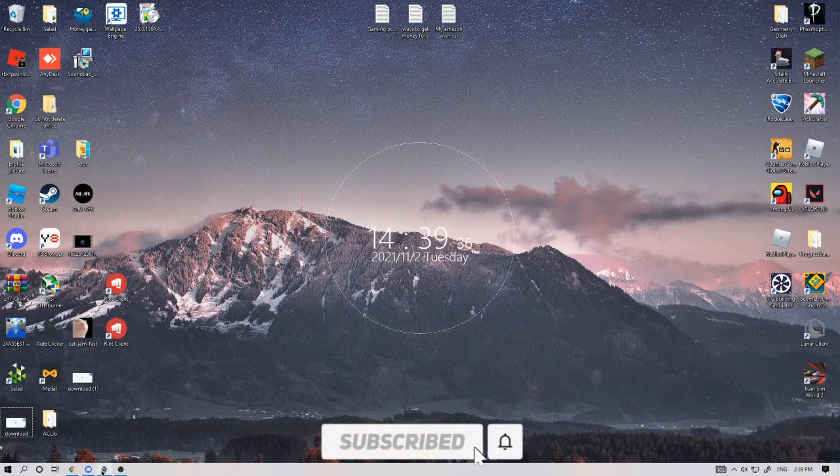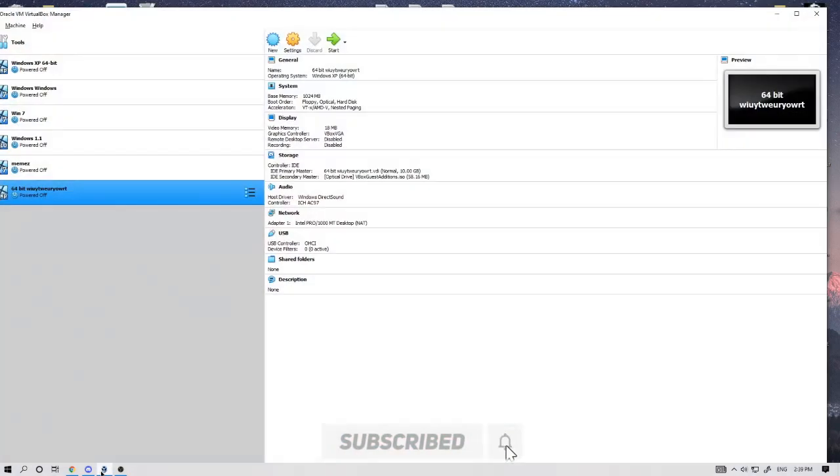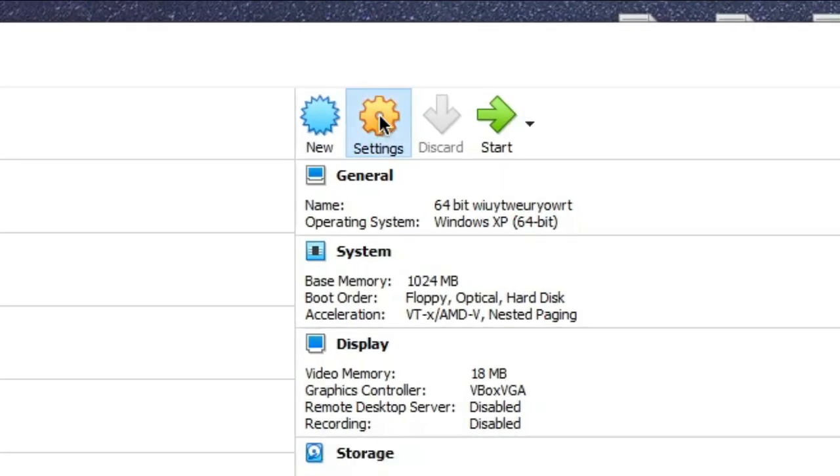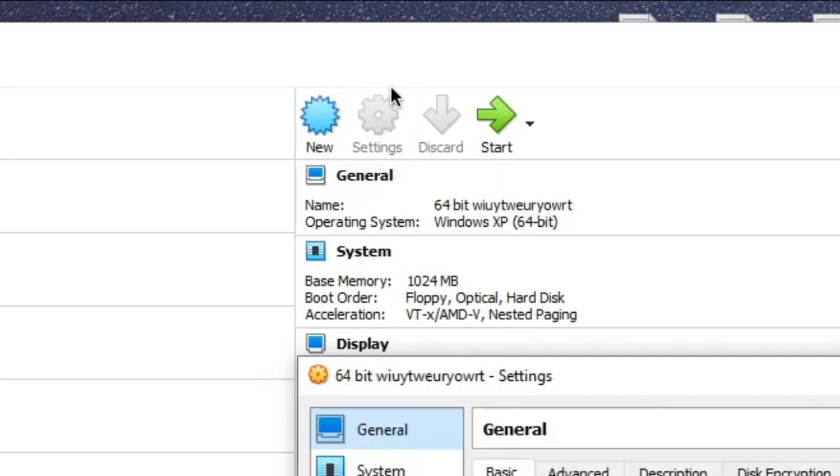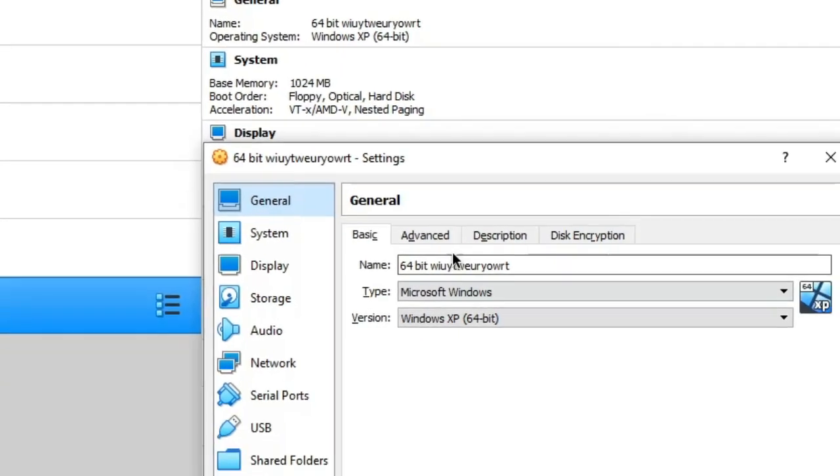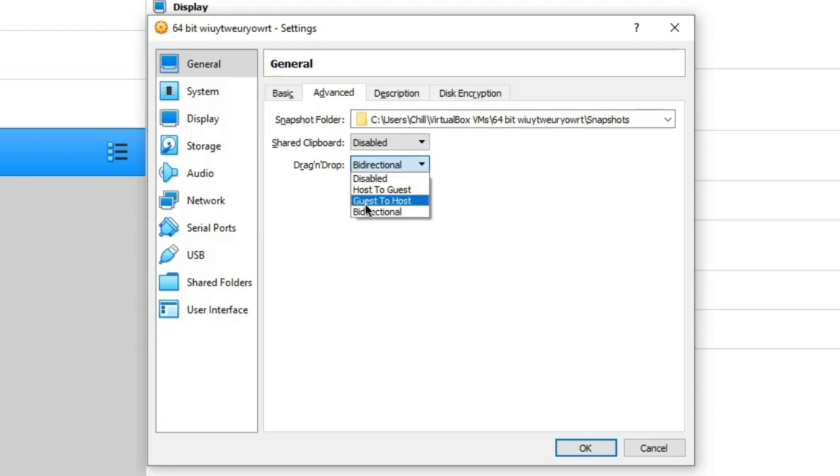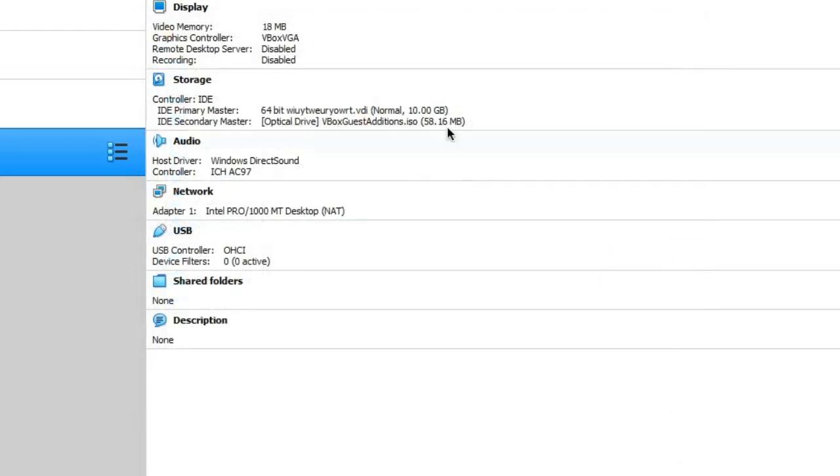First, go to the VirtualBox app. Click settings. You will be here. Go to advanced. You will see drag and drop. Click on it and select bi-directional. Then click OK.